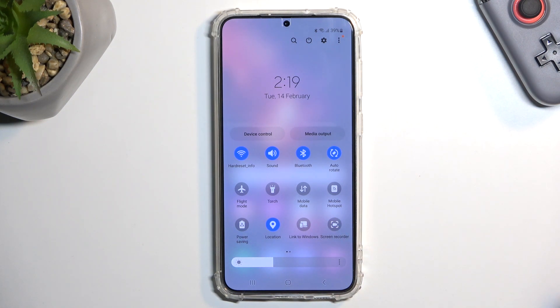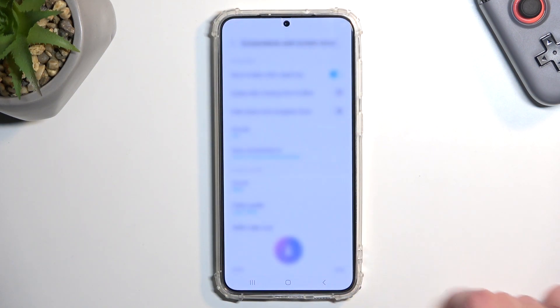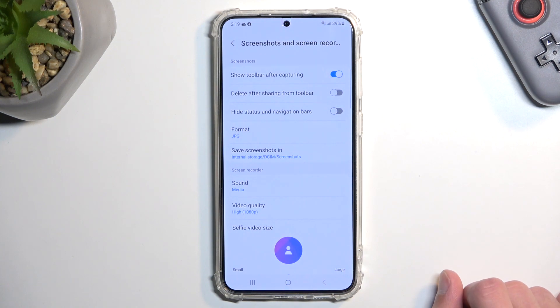Once you locate yours, you can either tap on it to start recording immediately, or you can hold it and this will take you to the settings where you can customize how it's set.